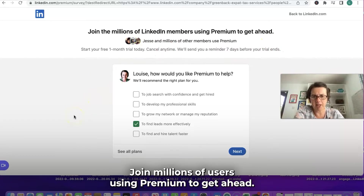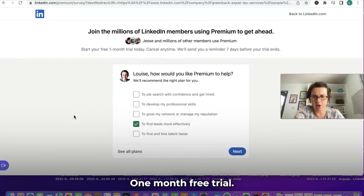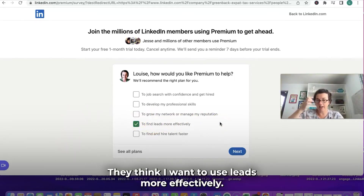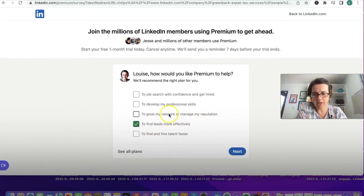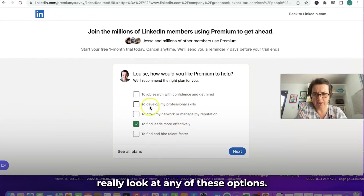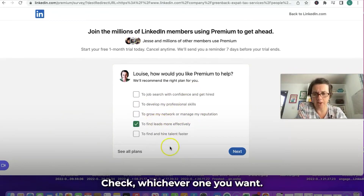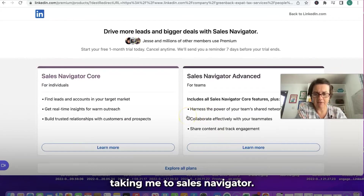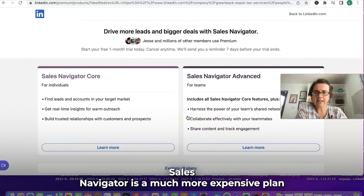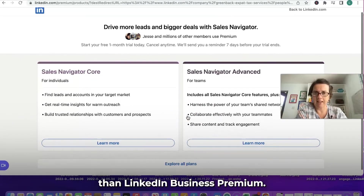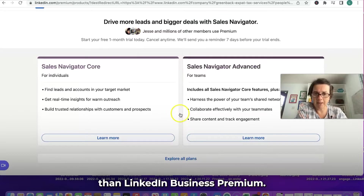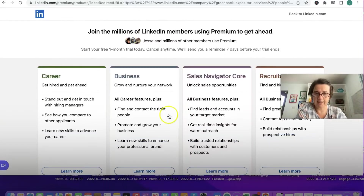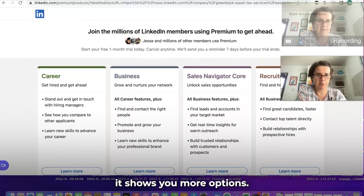Join millions of users using Premium to get ahead — one month free trial. It's already selected that they think I want to use leads more effectively. You can look at any of these options and check whichever one you want. If I click Next, it takes me to Sales Navigator, which is a much more expensive plan than LinkedIn Business Premium. So if you click on 'Explore All Plans,' it shows you more options.